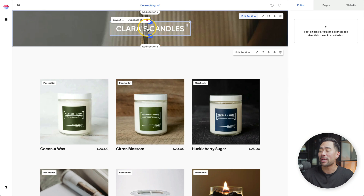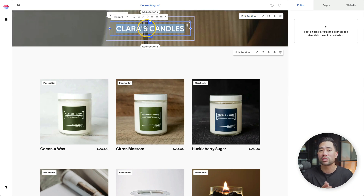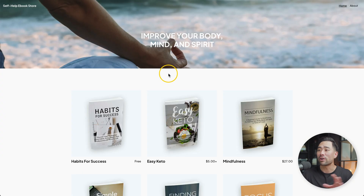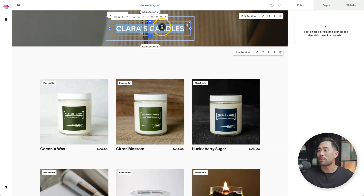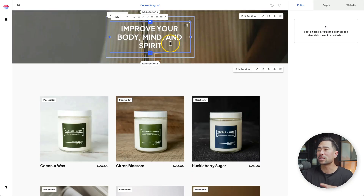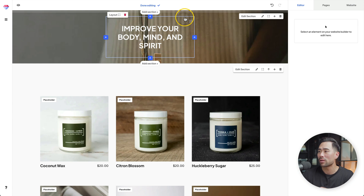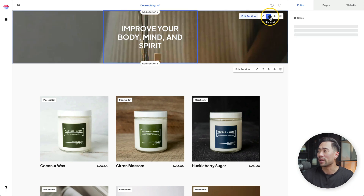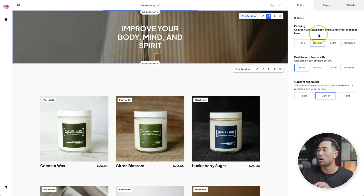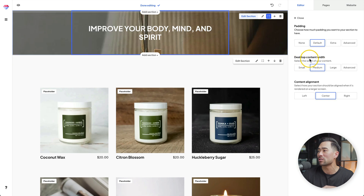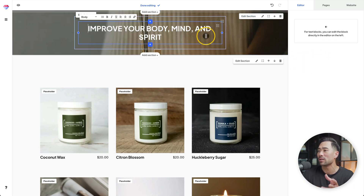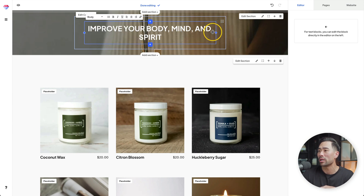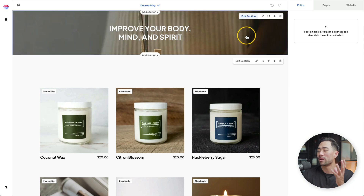What we're going to do now is customize the actual template, starting with the top header. You can change the heading to whatever you want — your site name or a headline. My existing website says 'improve your body, mind, and spirit,' so I'll copy and paste that here. If you feel it's not wide enough, click on the main block and then click on edit layer. We can click on something like medium under desktop content width — that should widen it. And now we can size the heading the way we want. That looks good.